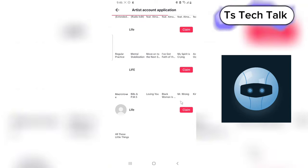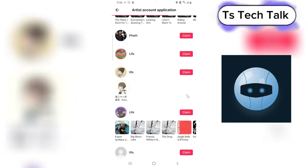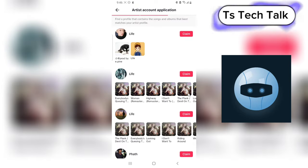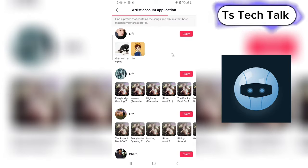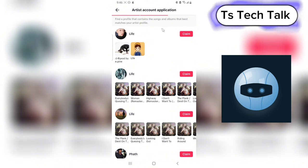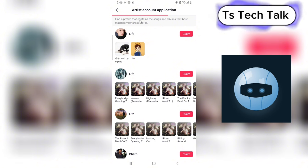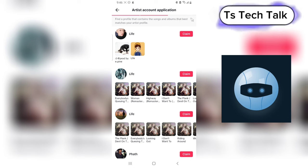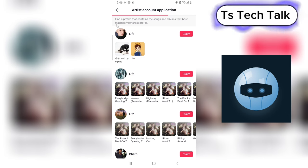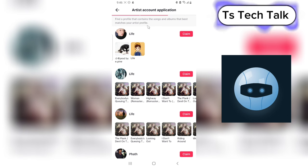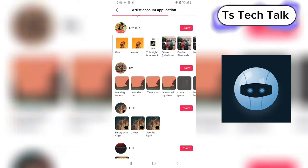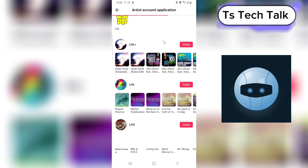But I don't think anybody is going to be using Life Path, and even though the person is using Life Path, it's not the way it will be on my own name. So if you find a profile that contains the song and album that best matches your artist profile, but no one right here matches my profile.